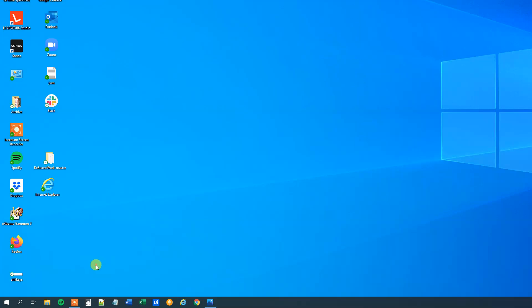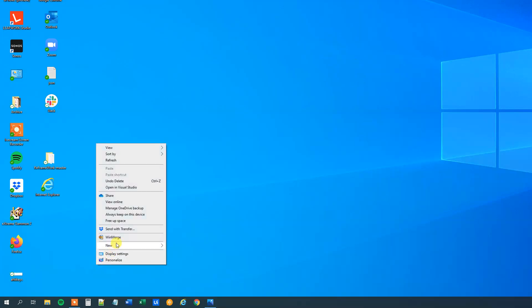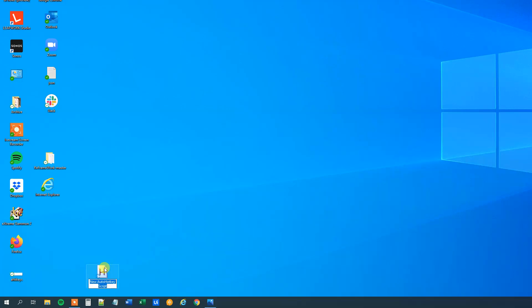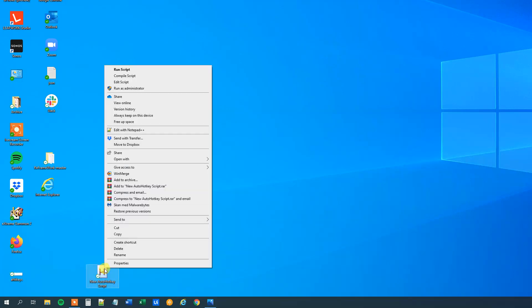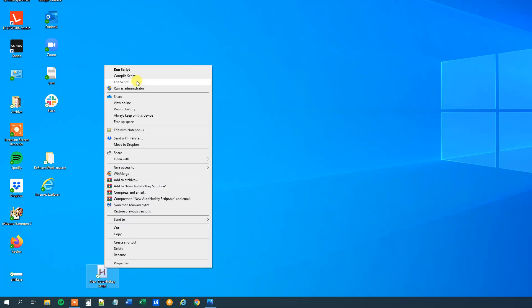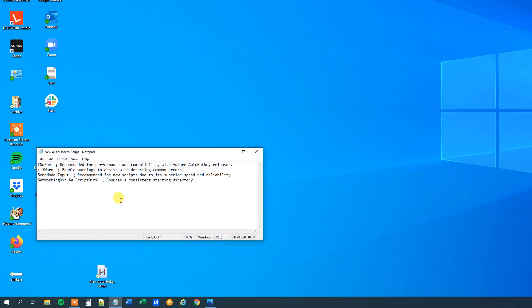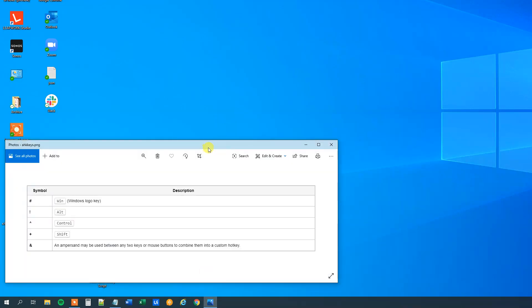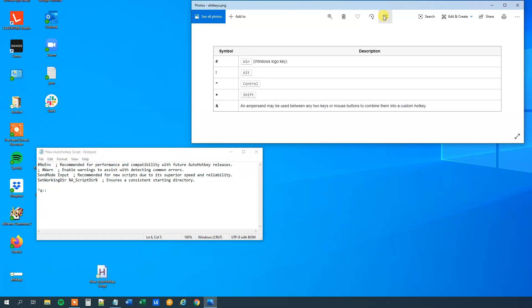So I right click on my desktop, I click New and then AutoHotKey script. Then I right click and edit script. So if we want to have Ctrl Q, then it will be this hat thing and a Q and two colons. If you're wondering why, you can use this cheat sheet here.